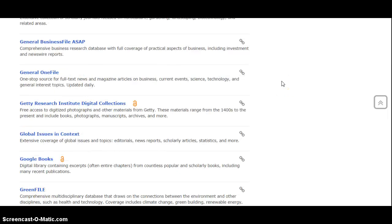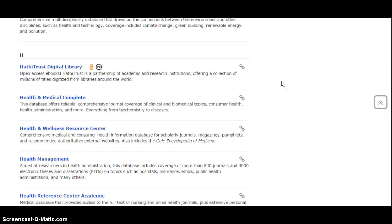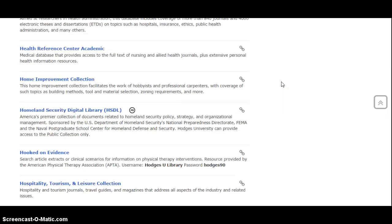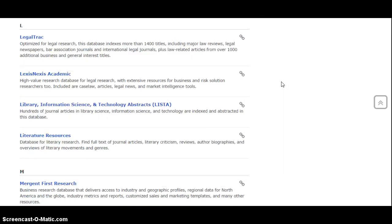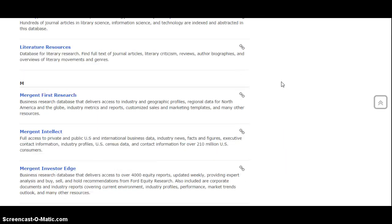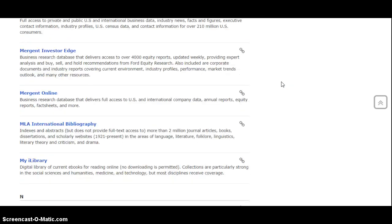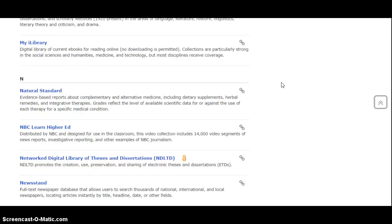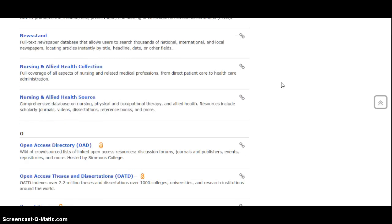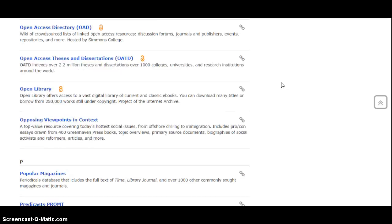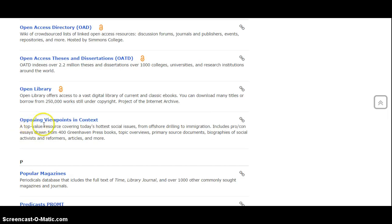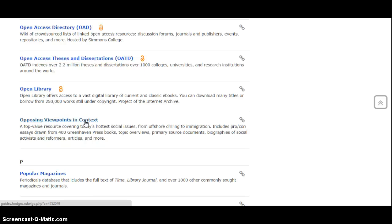If you knew, for example, that your professor had said that you need to use Opposing Viewpoints or recommended that you use Opposing Viewpoints, down here in the O's you'll see a list for Opposing Viewpoints in Context. So I could click on that and open that database to go and search.